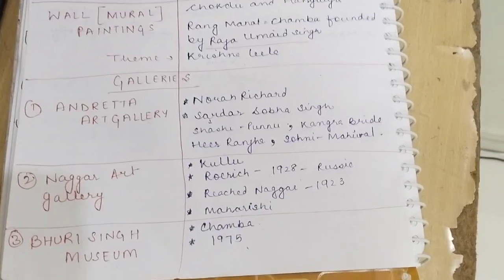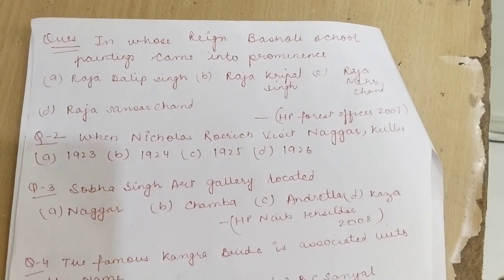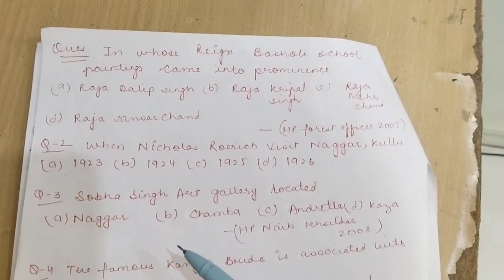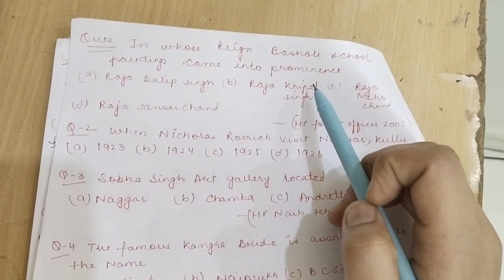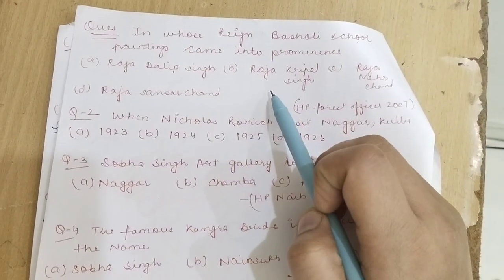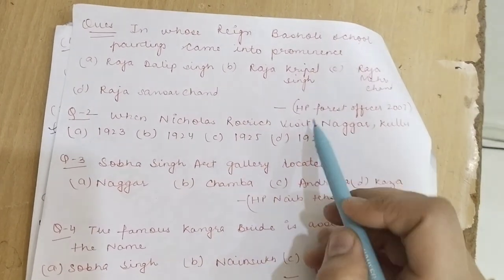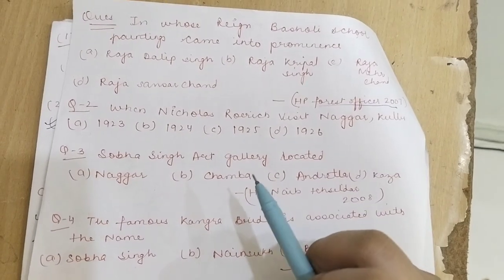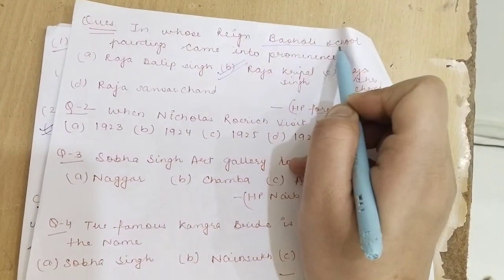Now let's look at some questions from previous year's papers. The Basholi school paintings are famous — the answer is Raja Kripal Singh. This question came from the 2007 paper. So Basholi school painting flourished during Raja Kripal Singh's time.